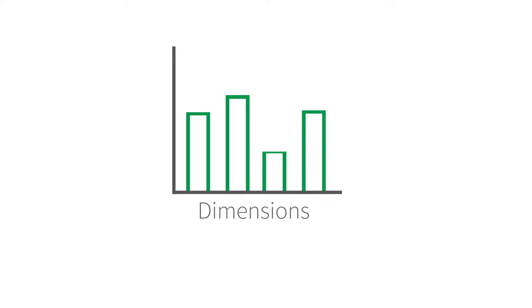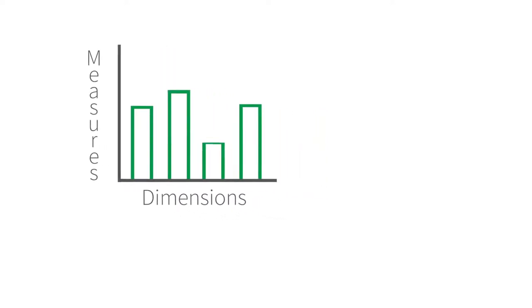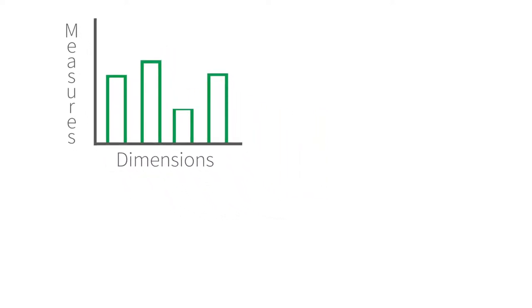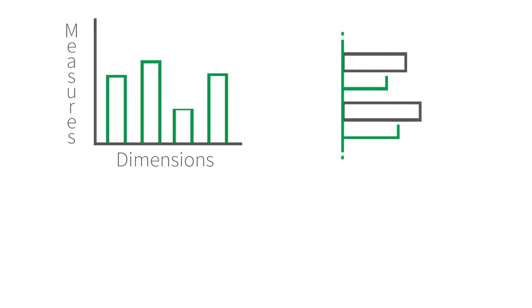Dimensions serve to group values to create bars or bar segments, and the height or length of those bars is determined by the measure values. You can also orient bars vertically or horizontally.